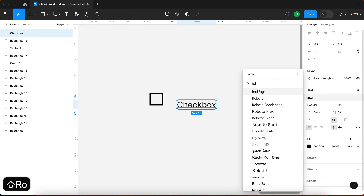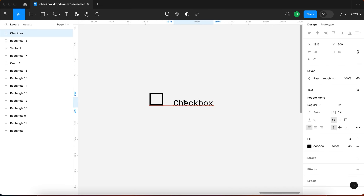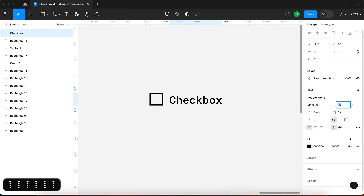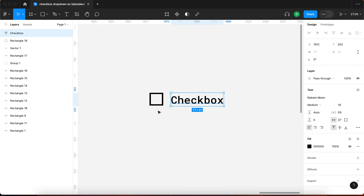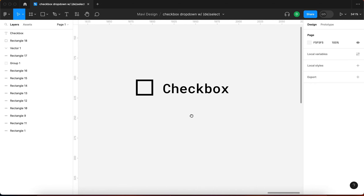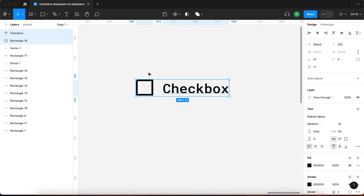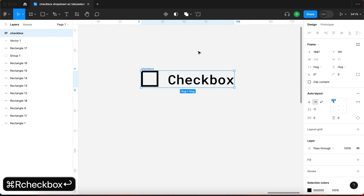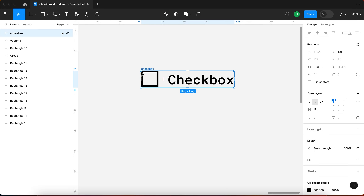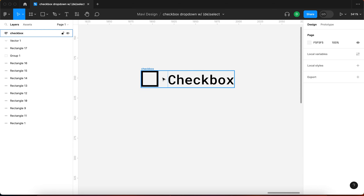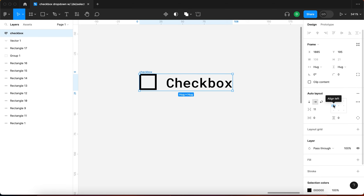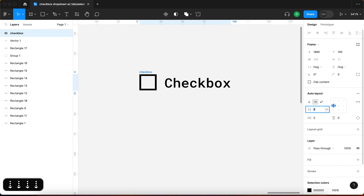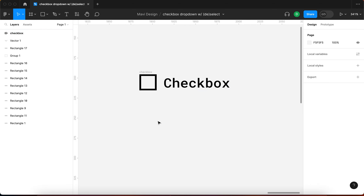I'm going to use the font Roboto Mono — I just like how it looks — and set it to about 16. Then I'll select both the rectangle and text, press Shift+A to create an auto layout, and call this auto layout 'checkbox'. I'm using Command+R to rename the currently selected layer. I'll change the alignment to center and the gap to 12.